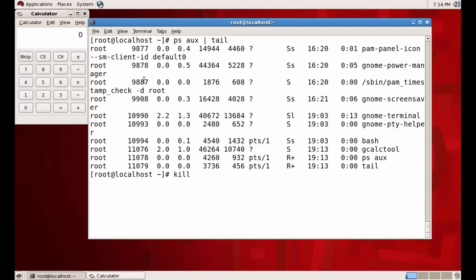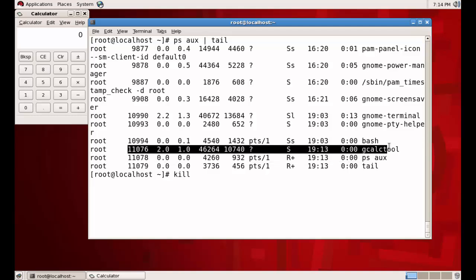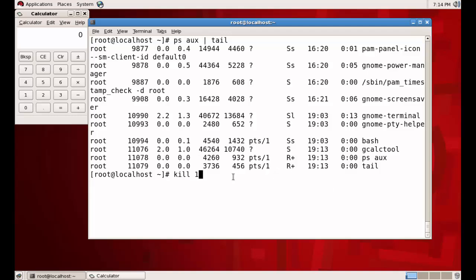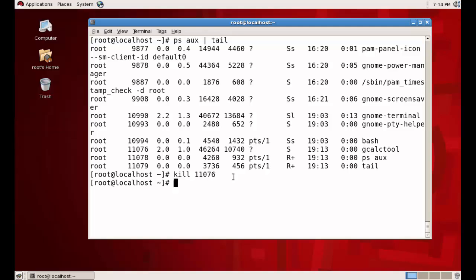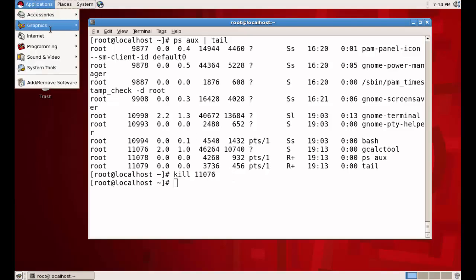Using the `kill` command is more effective than killing graphically because when we close it graphically it sometimes gets stuck. With the `kill` command we can kill it easily. The syntax is `kill PID` — the process ID of gcalctool is 11076. Running `kill 11076` — it's killed. This is how we kill a particular process.